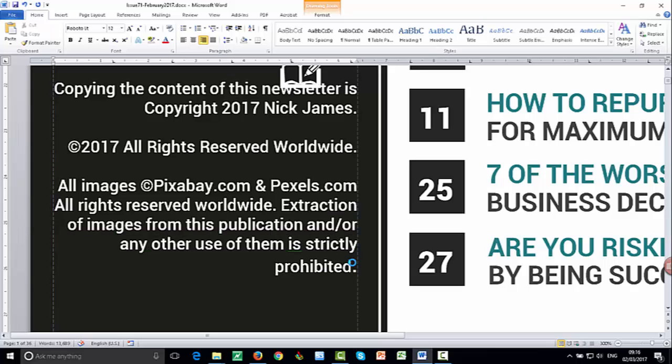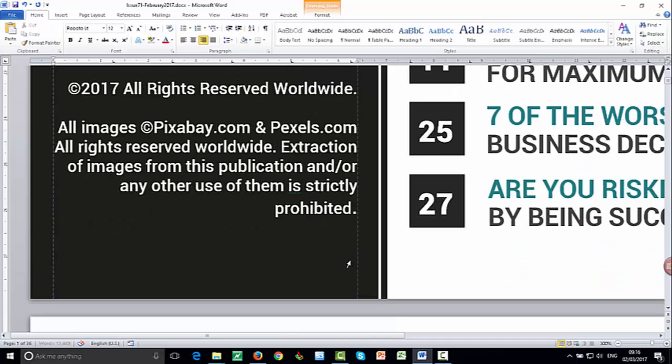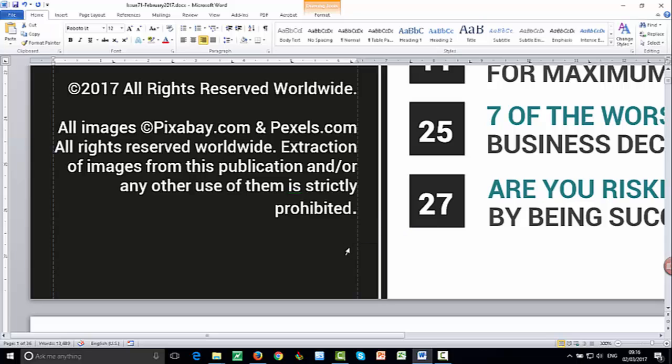So you're never ever going to get into trouble for any of the images that we use here. They're all licensed and available for you.